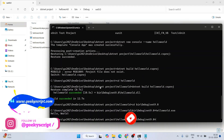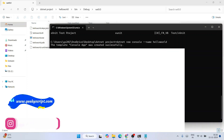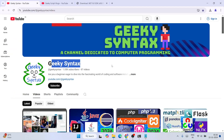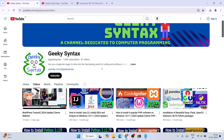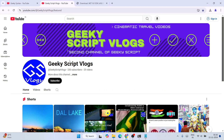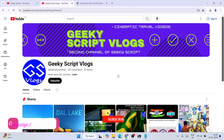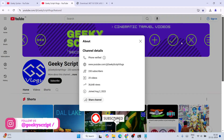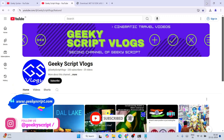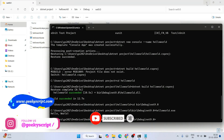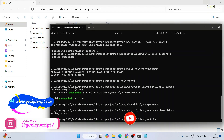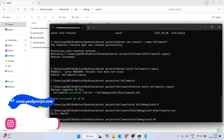That's how you install the latest version of .NET, that is version 9, on Windows. Don't forget to subscribe to the Geeky Script channel and the Geeky Script vlogging channel — it really motivates me to make more videos. Thank you very much for watching and God bless you all.